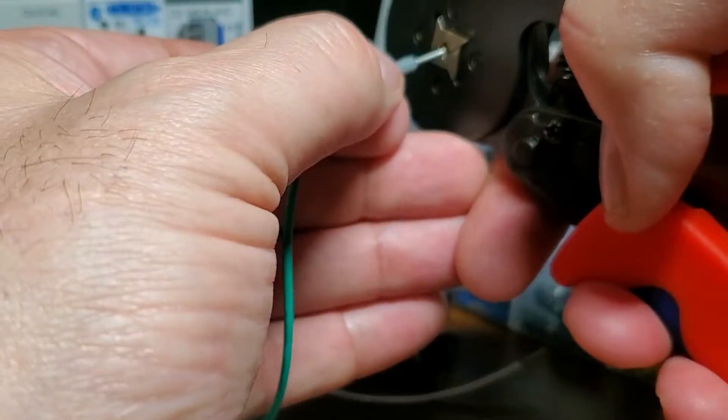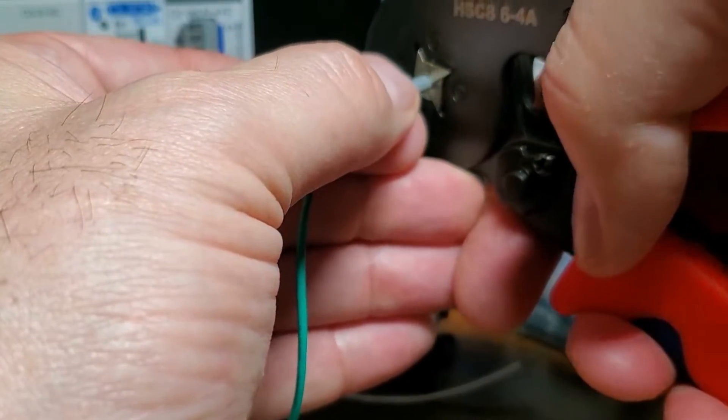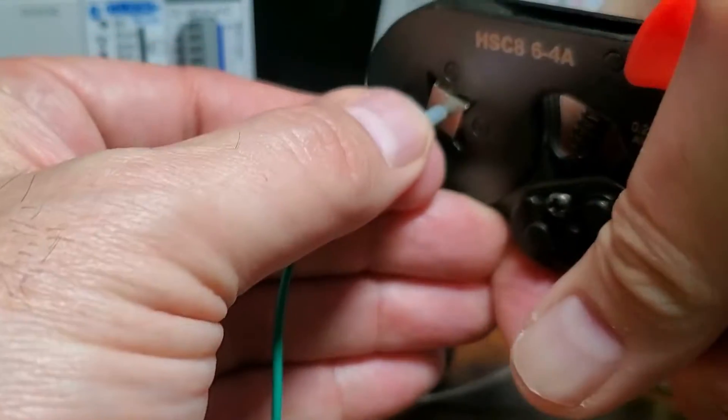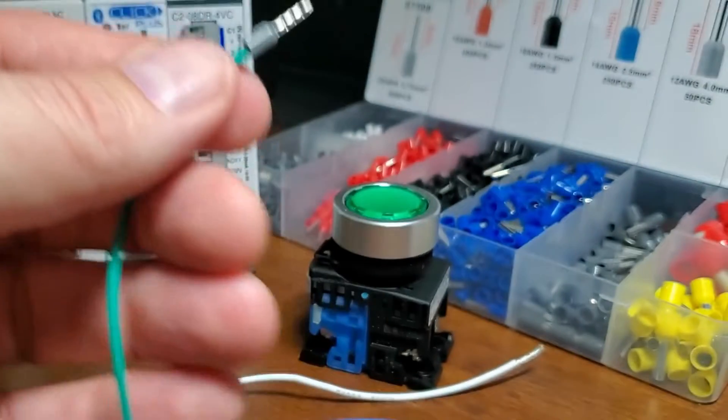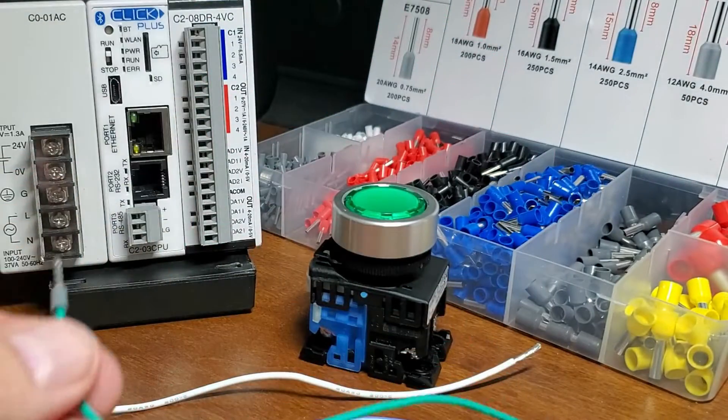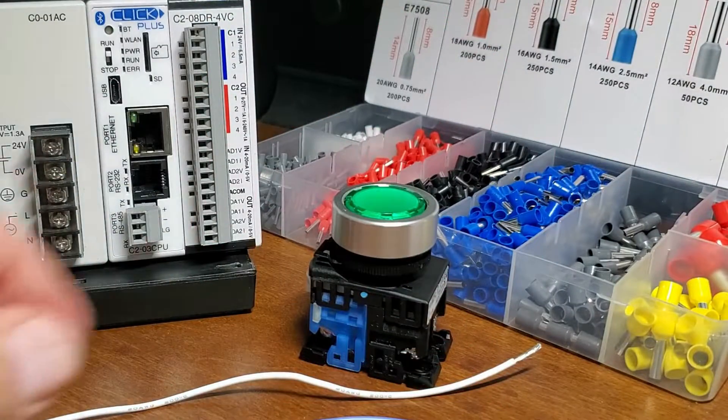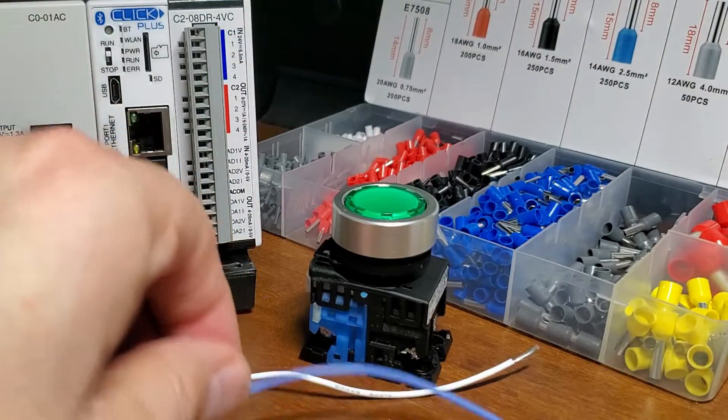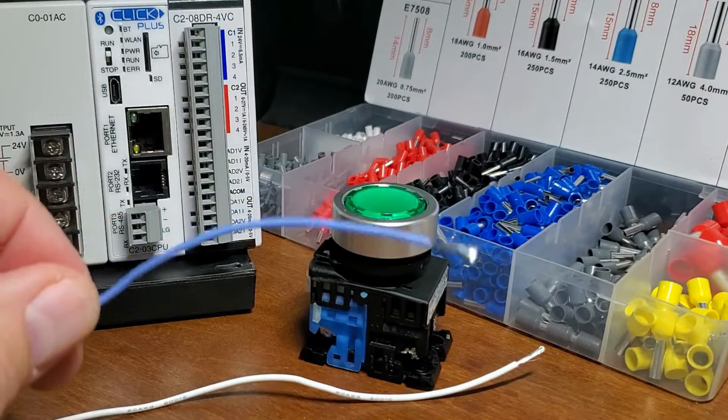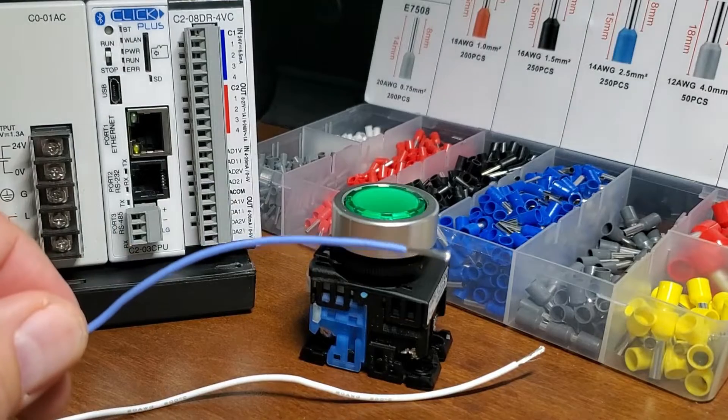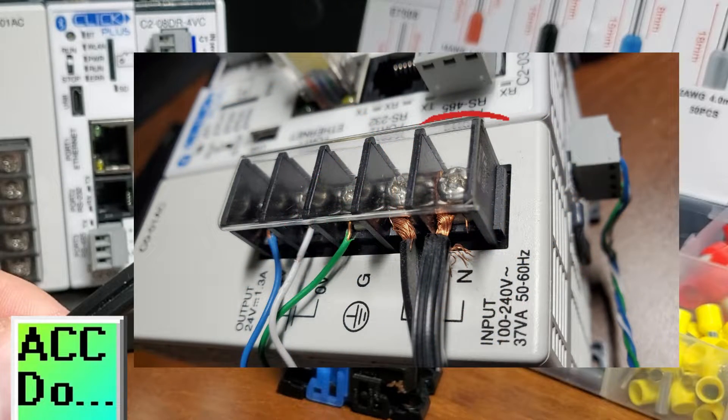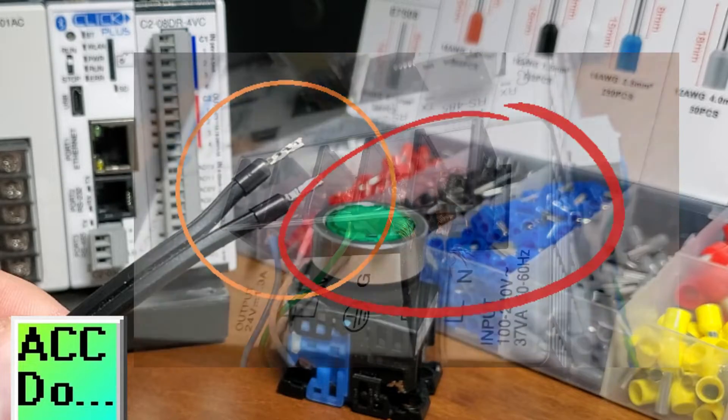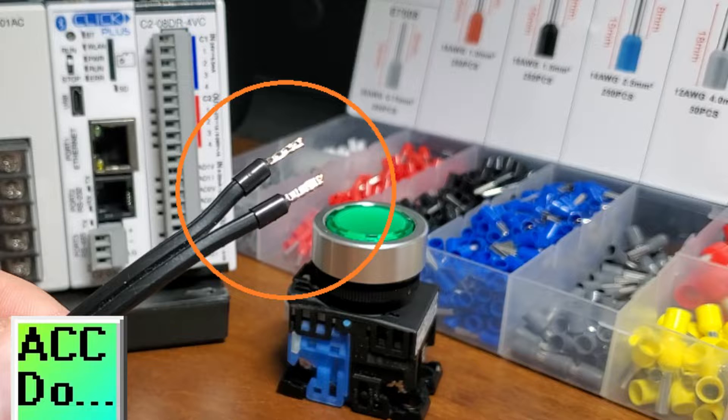A square will work well with PLC, Programmable Logic Controller, terminals. Using a stranded wire directly into the terminal of the PLC is not recommended. This can cause the wire threads to bend and break, shorting out other terminal connections.